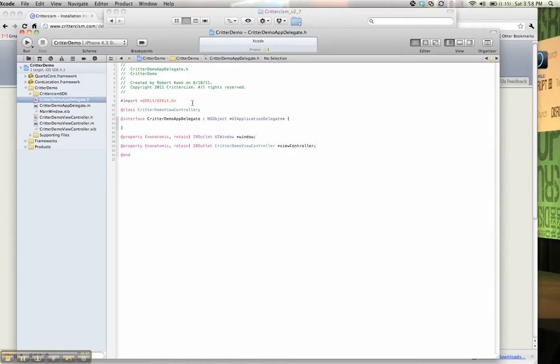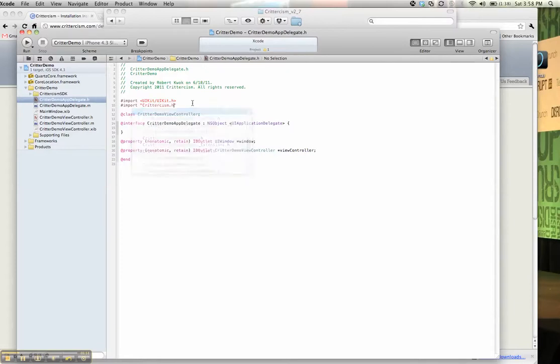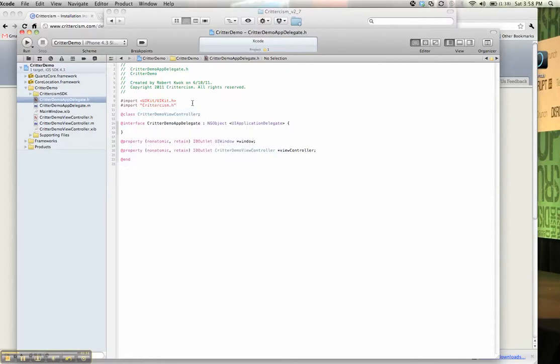Now all you have to do is just add it to your project. So, let's import the header into your app delegate, crittercism.h.